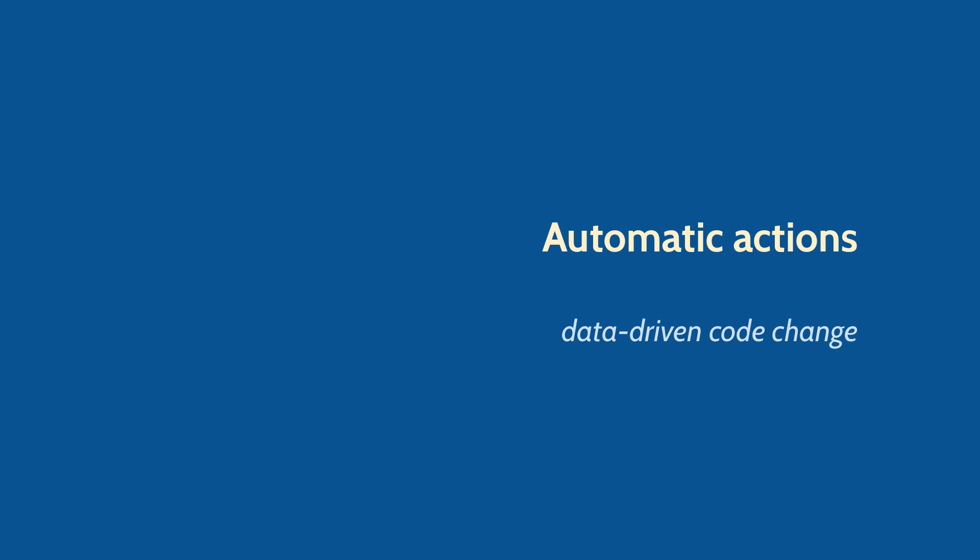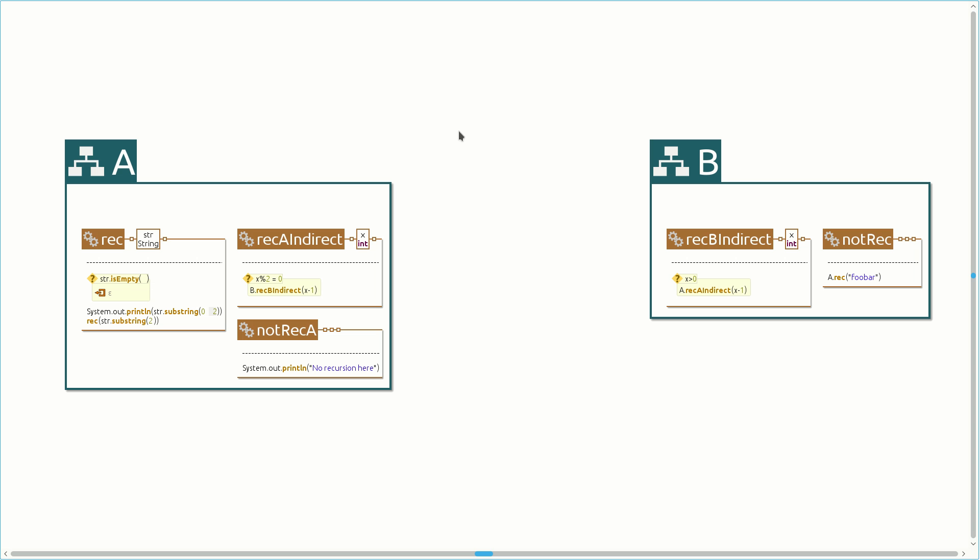Finally, let's see how our queries can be used to tackle the third challenge developers are facing, how to automate actions. This project contains a few methods, some of which are recursive. We would like to print the arguments of each recently changed recursive method when it is called.